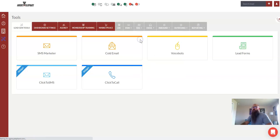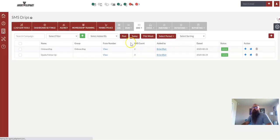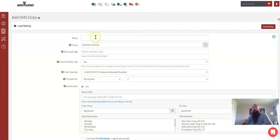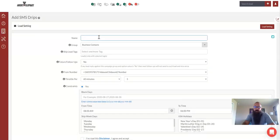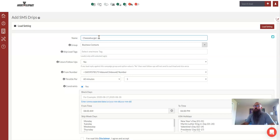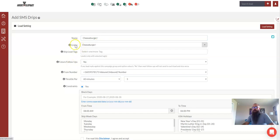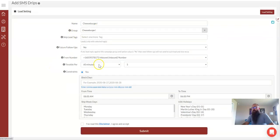So once we get into drips, we are going to hit the plus sign and add a new one, and we are going to name this cheeseburger, and we want the group to be cheeseburger. That's the trigger for the drip. We've covered that in previous videos.